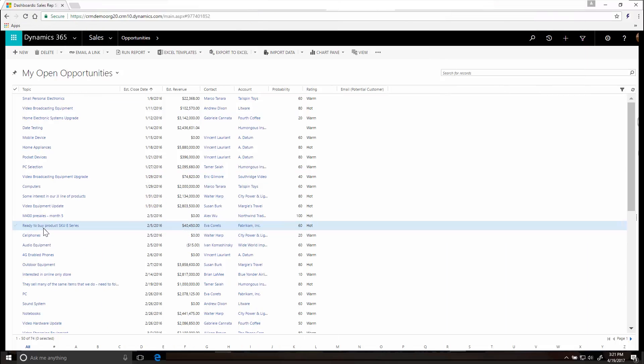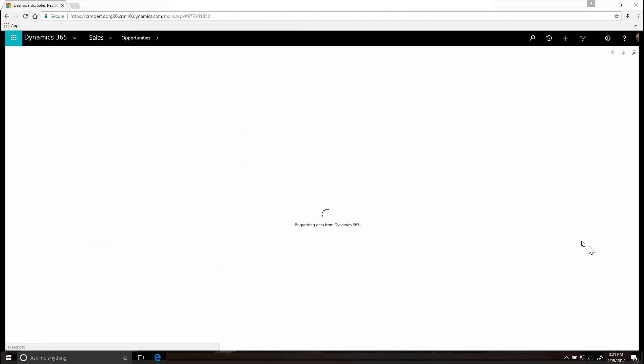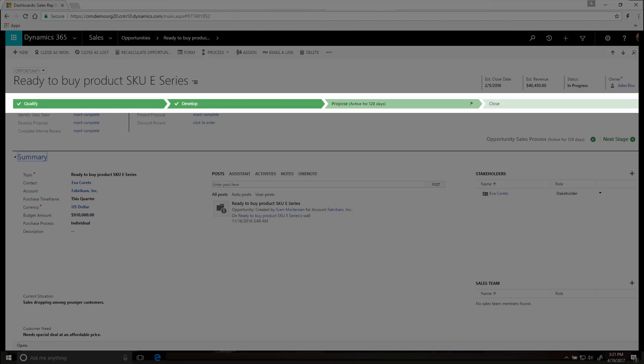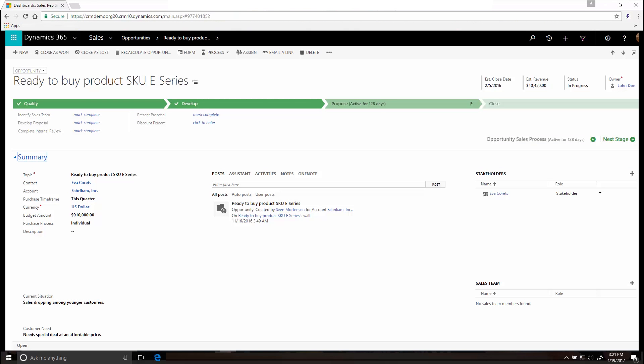As you've seen, clicking on any lead or opportunity shows you a page like this. This is the sales process bar, a step-by-step guide that tells you exactly what you need to do next to close a sale.